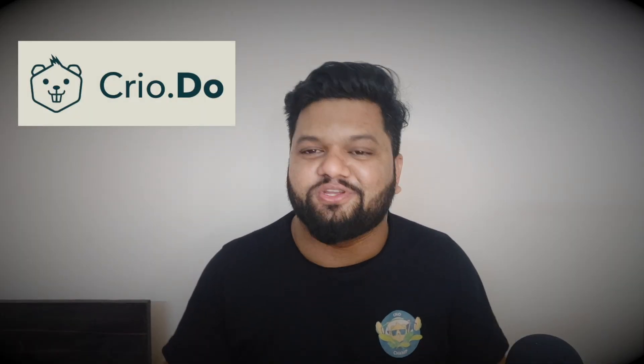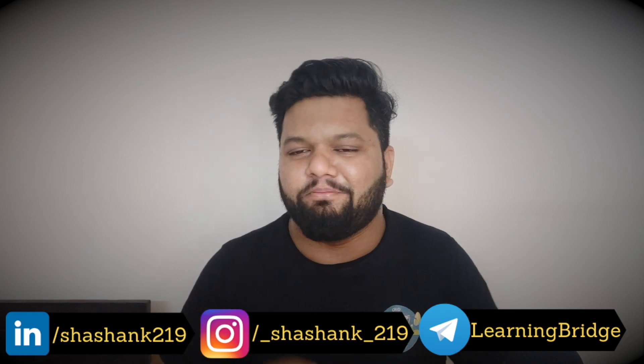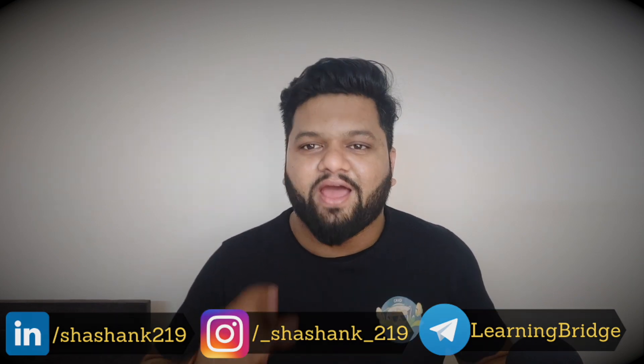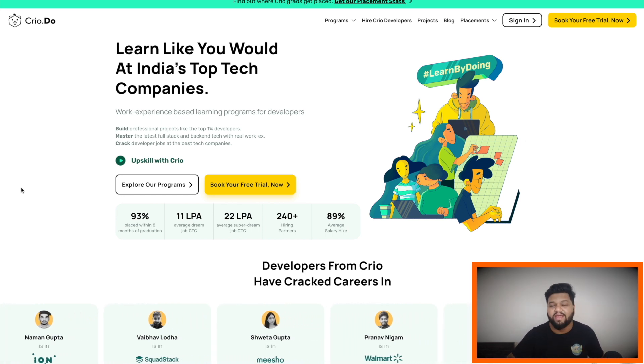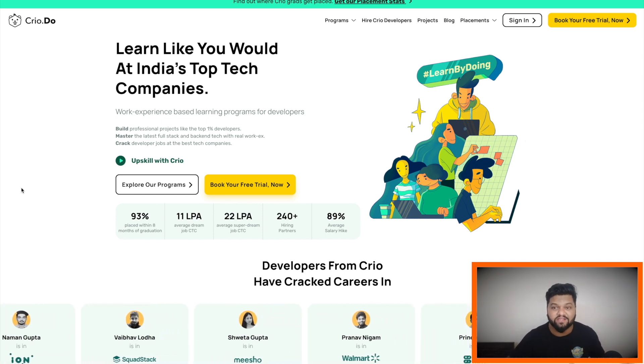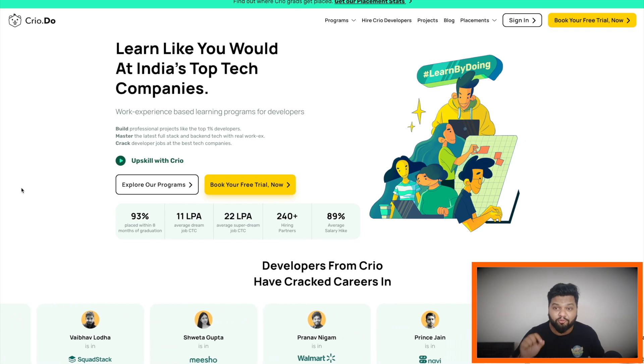Thanks to cloud.do for sponsoring this video. Cloud.do is a platform that believes in learning by doing. If you are someone who wants to crack top-notch product-based companies for different job profiles like front-end development, back-end development, or full-stack development, and you are lacking in technical skills or haven't had a chance to work on real-world projects, then this should be the go-to resource for you.